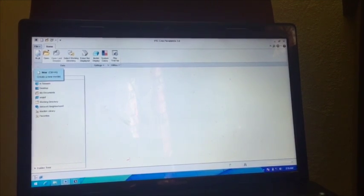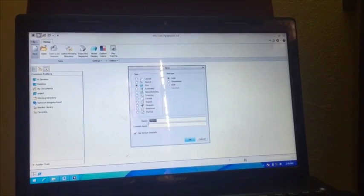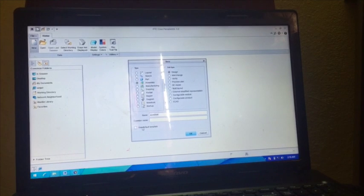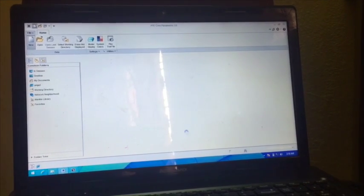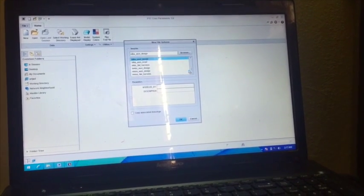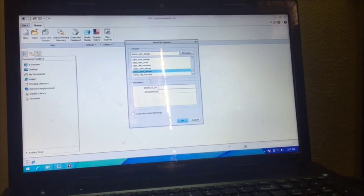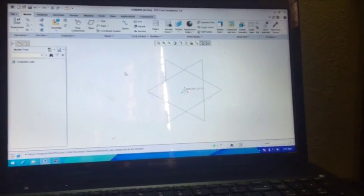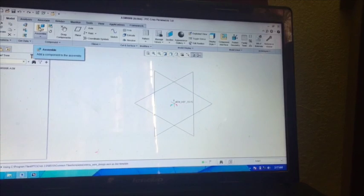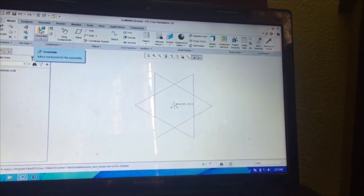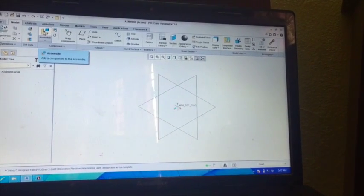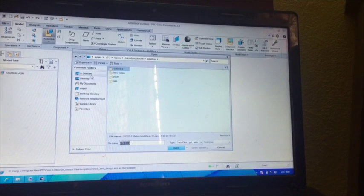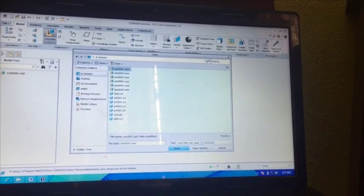Open your Creo software, go to New, go to Assembly, uncheck use default template, make it okay. Drag here and go to MMNS assembly design. For time saving purposes, I have already made some components which have sliding and rotatory motion in between them so that I can show in this video.